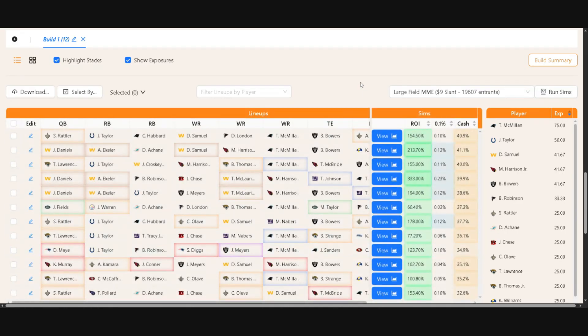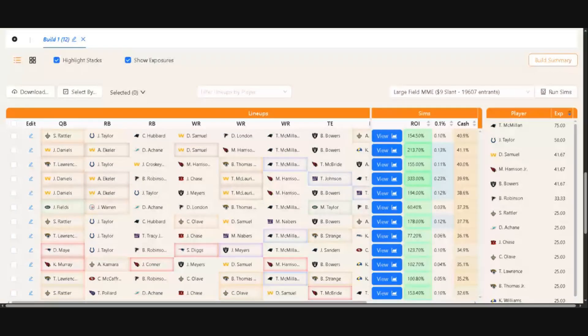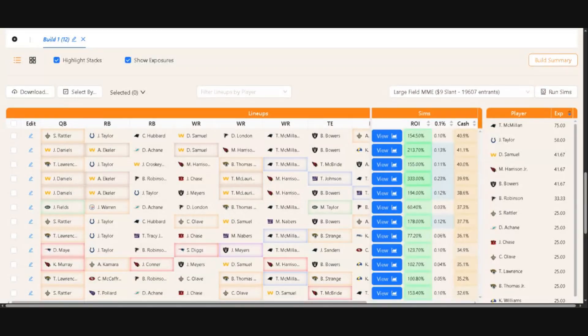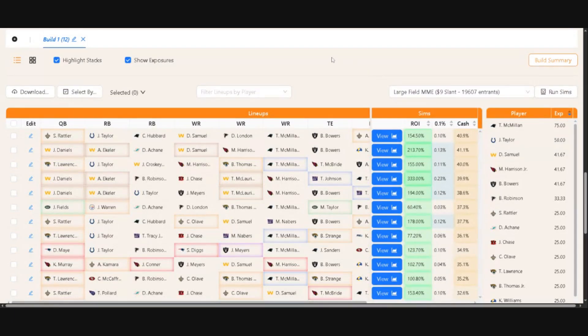Now this gets better and less volatile as we get closer to kickoff on Sunday, because the simulator has better ideas of projections, lineups, and expected ownerships across the industry.